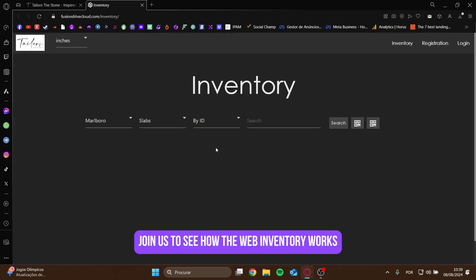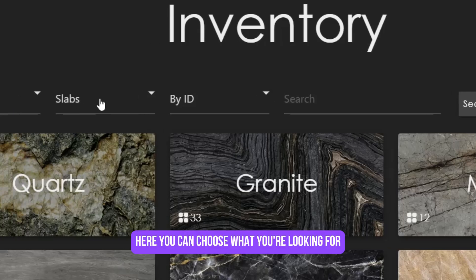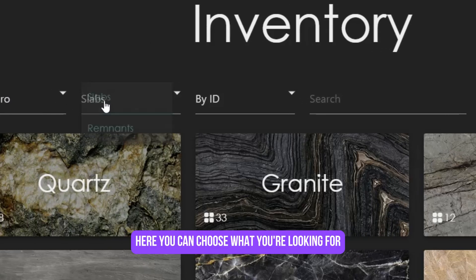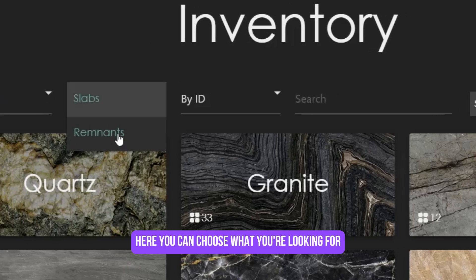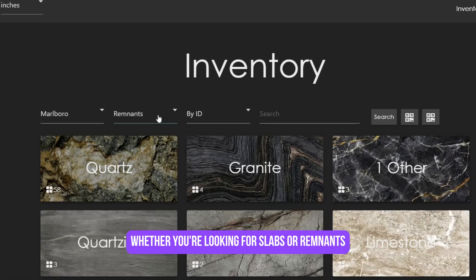Hello, everyone. Join us to see how the web inventory works. Here you can choose what you're looking for, whether you're looking for slabs or remnants.